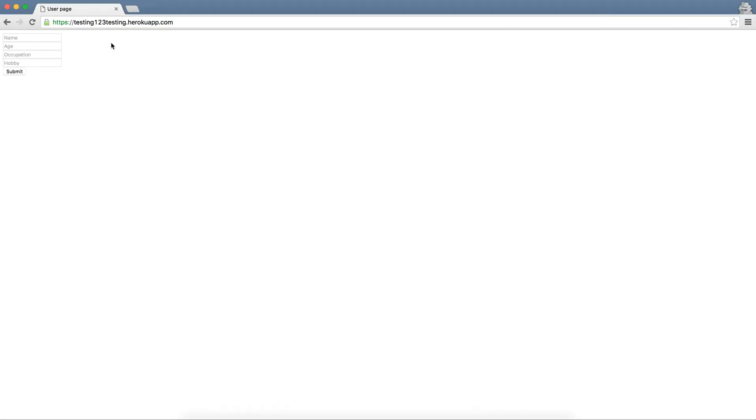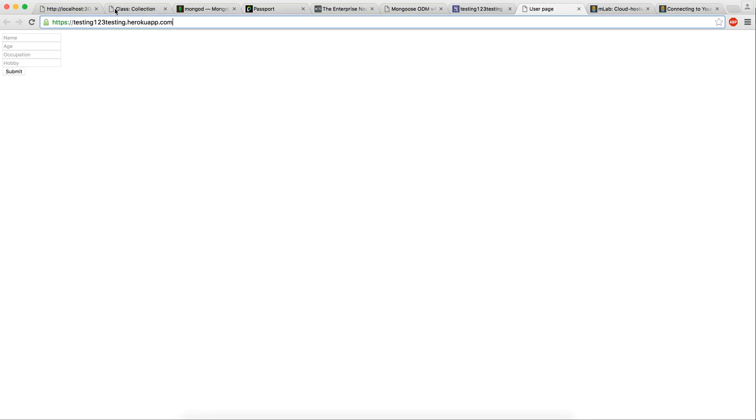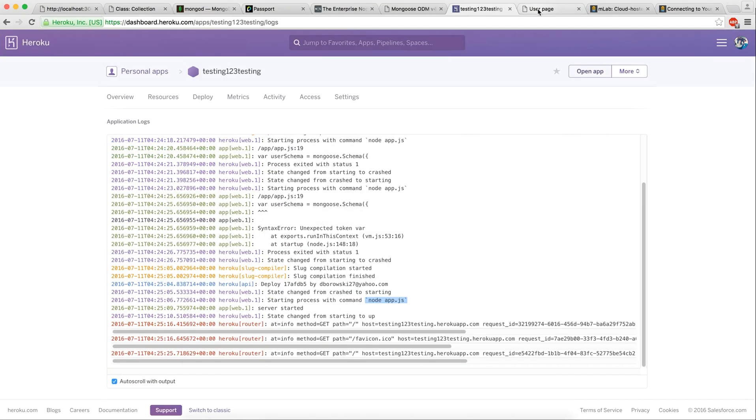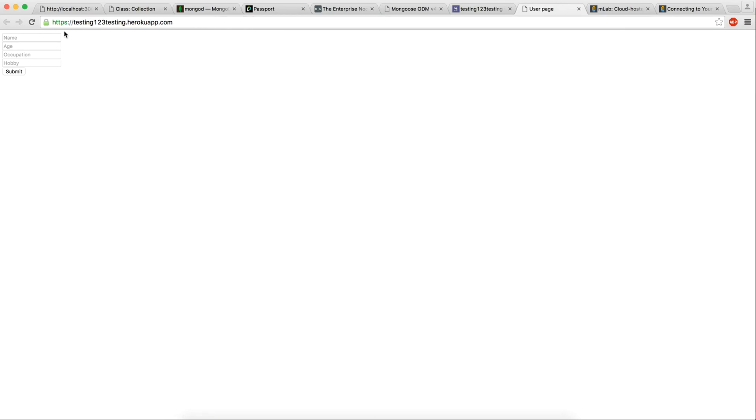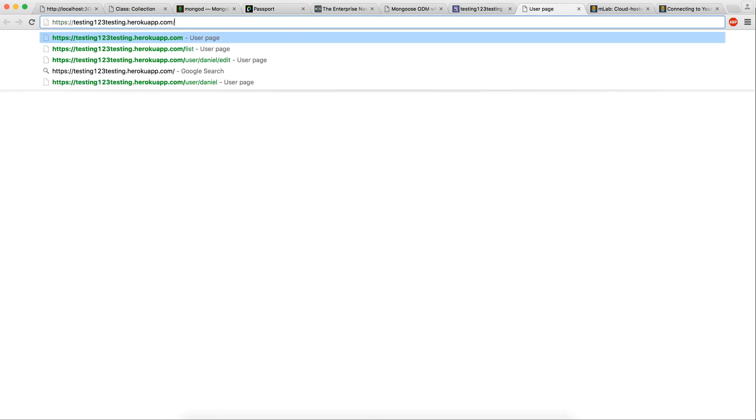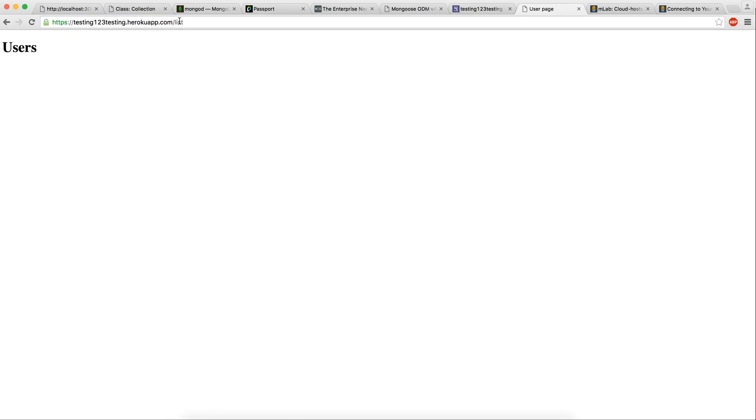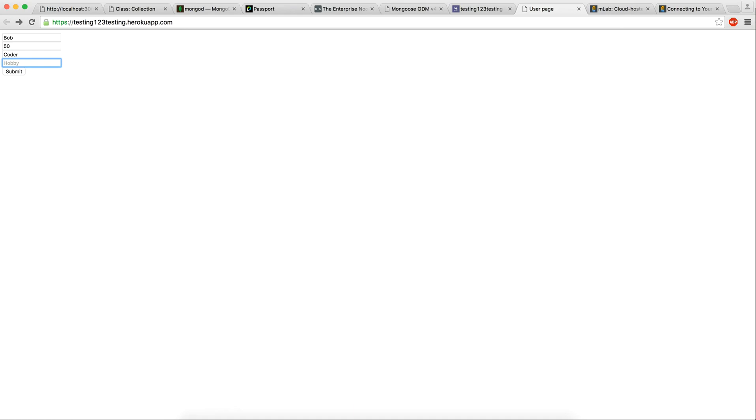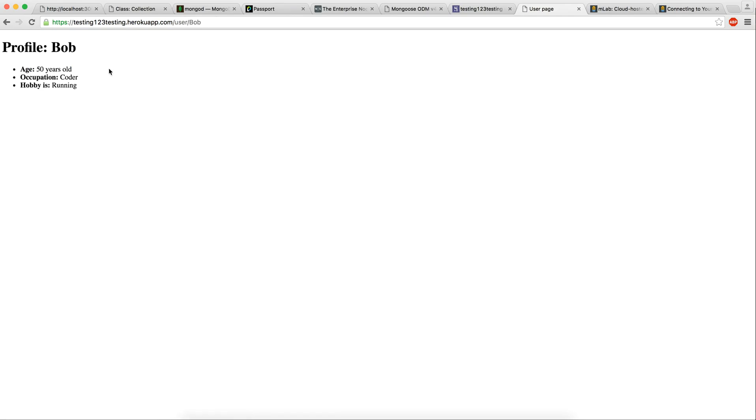Here it is in incognito. Now let's see if it actually works. We reload it. Let's see if the routes work. List users. Alright. So let's add someone. Bob. Age 50. Occupation encoder. Hobby running. Submit. Okay. Now we go to list. Bob. Perfect.